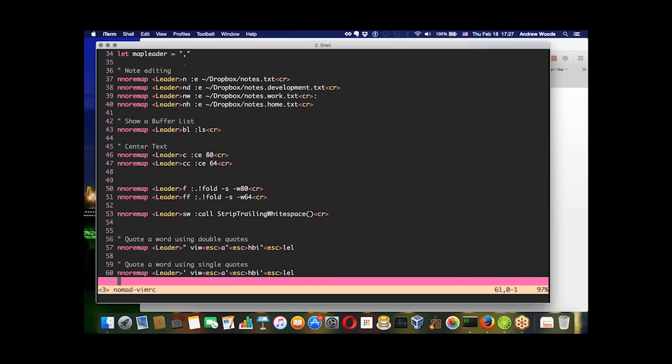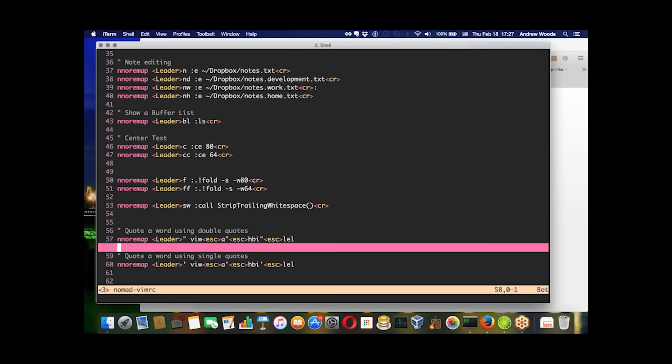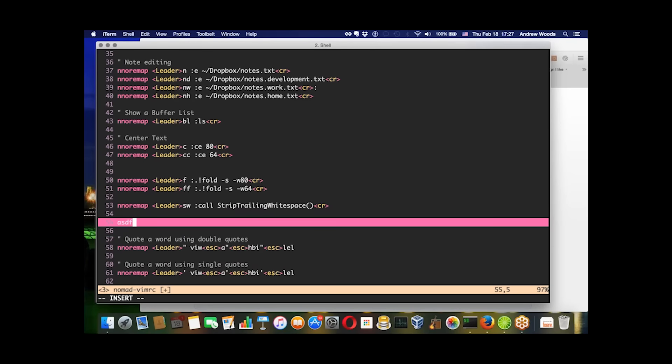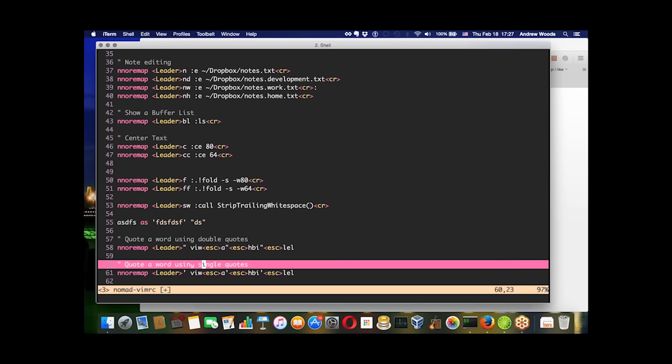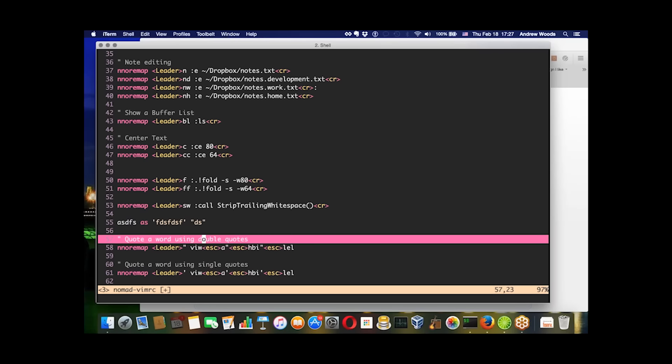Sometimes you might want to just quote a single word like this, or I could do it with double quotes too, which are represented by these two leader commands below.